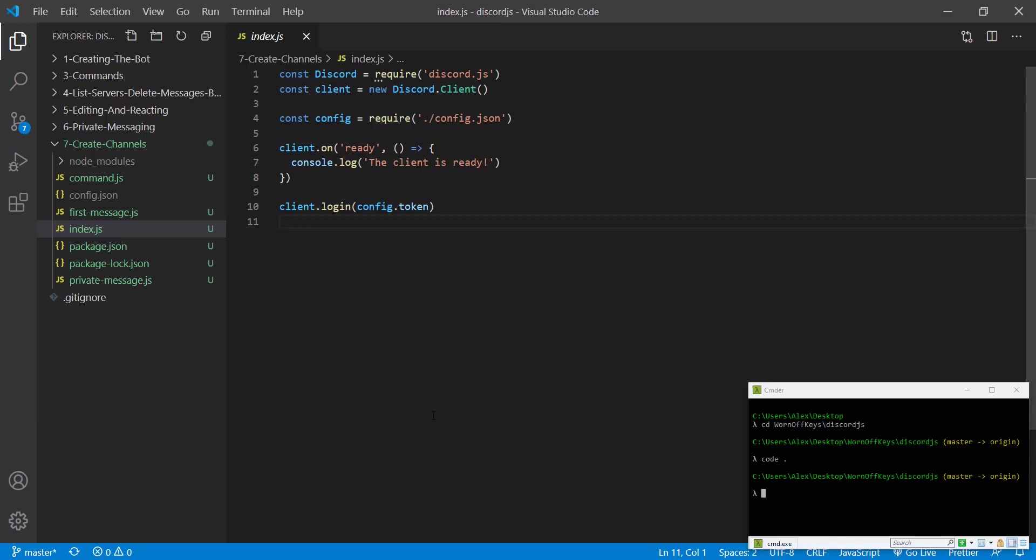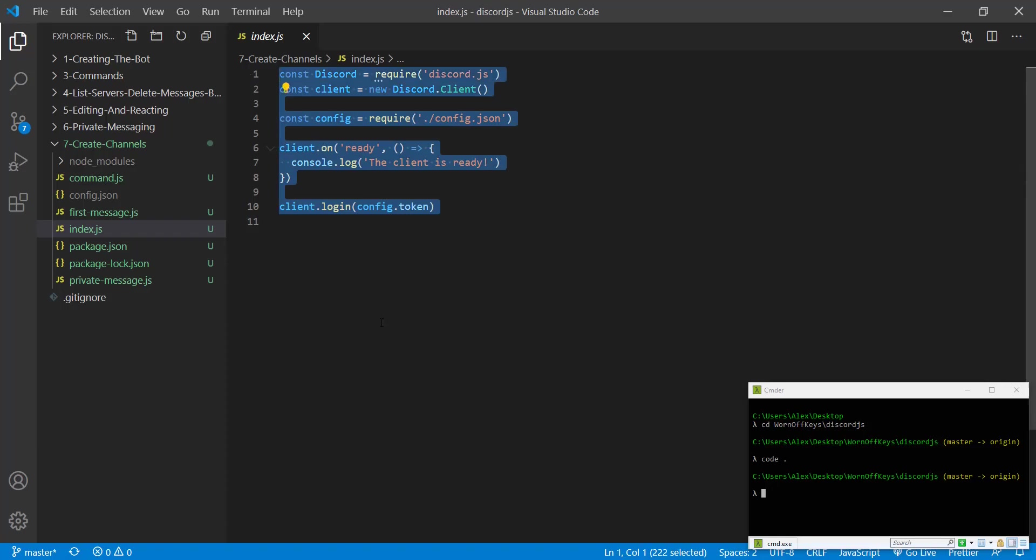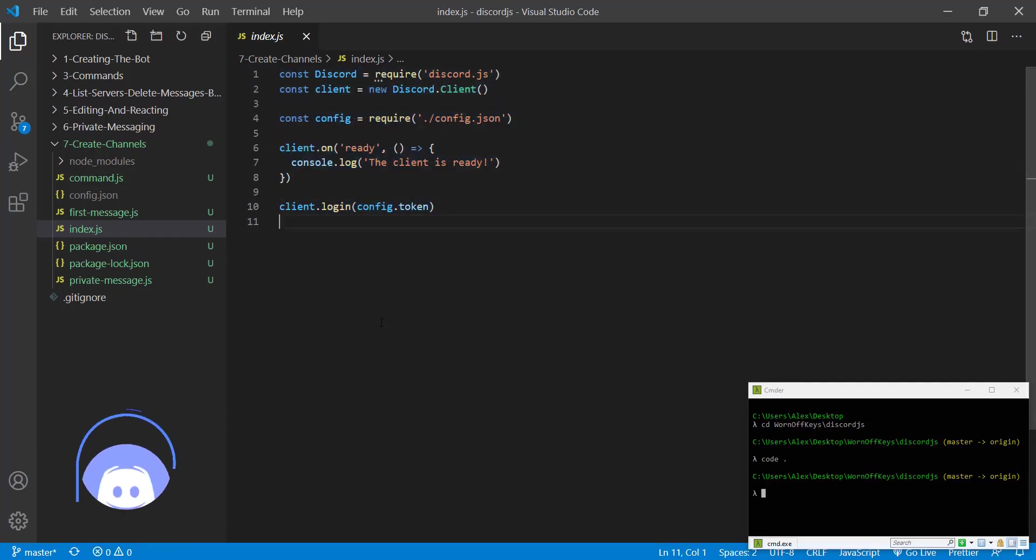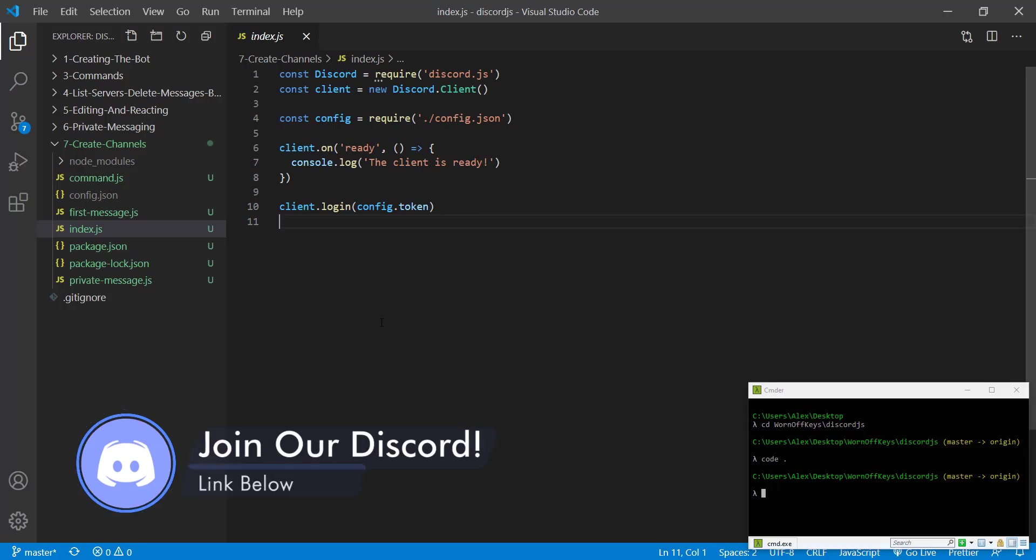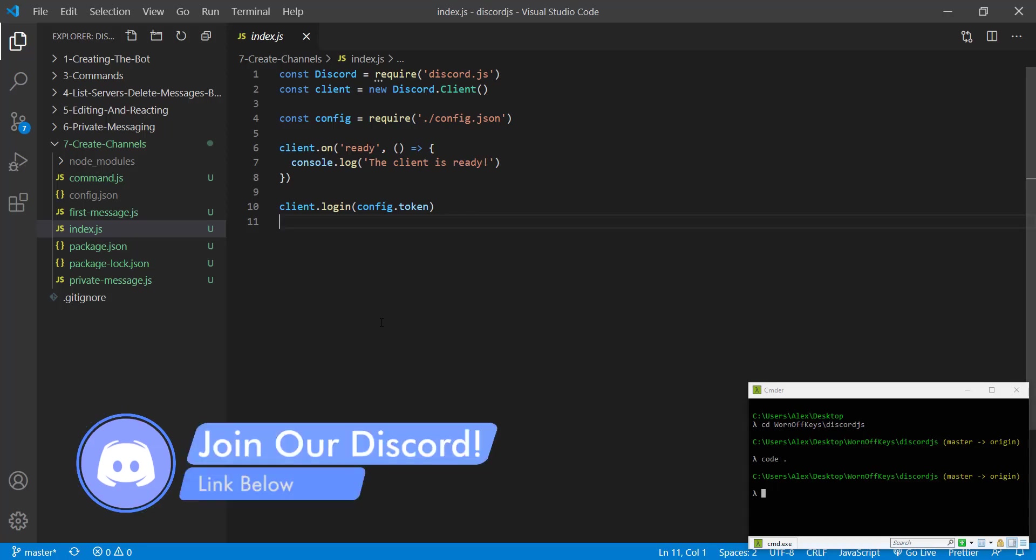So to get started, I have a very basic application here. You can go ahead and write this code down or you can clone from the GitHub repository found in the description.